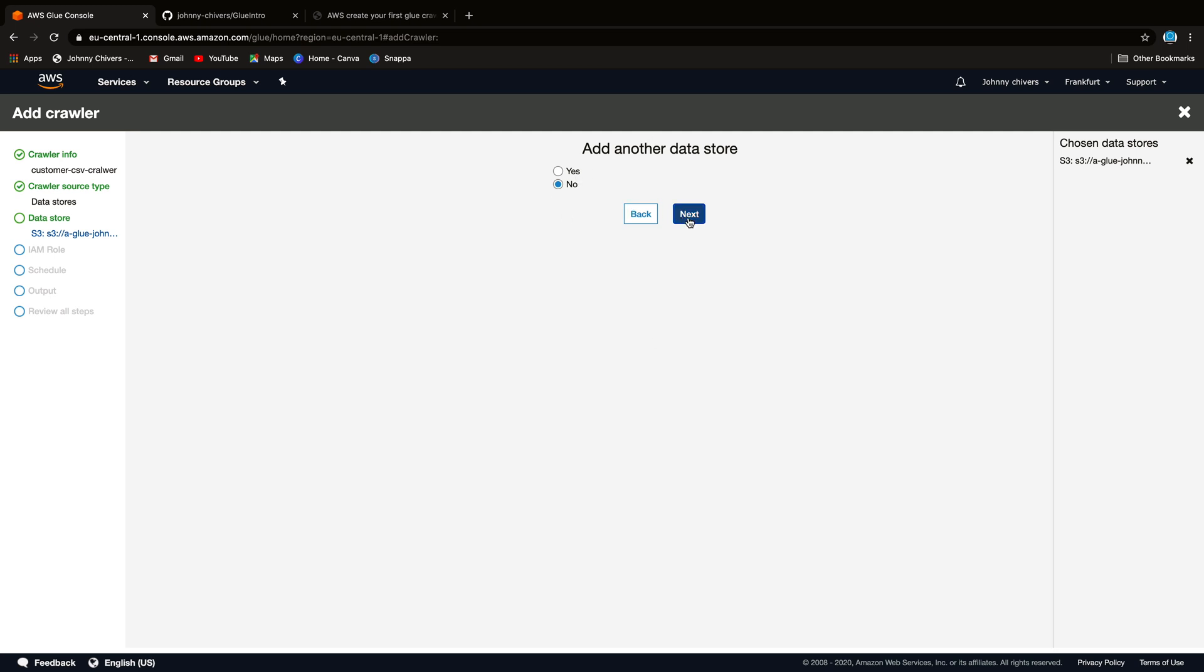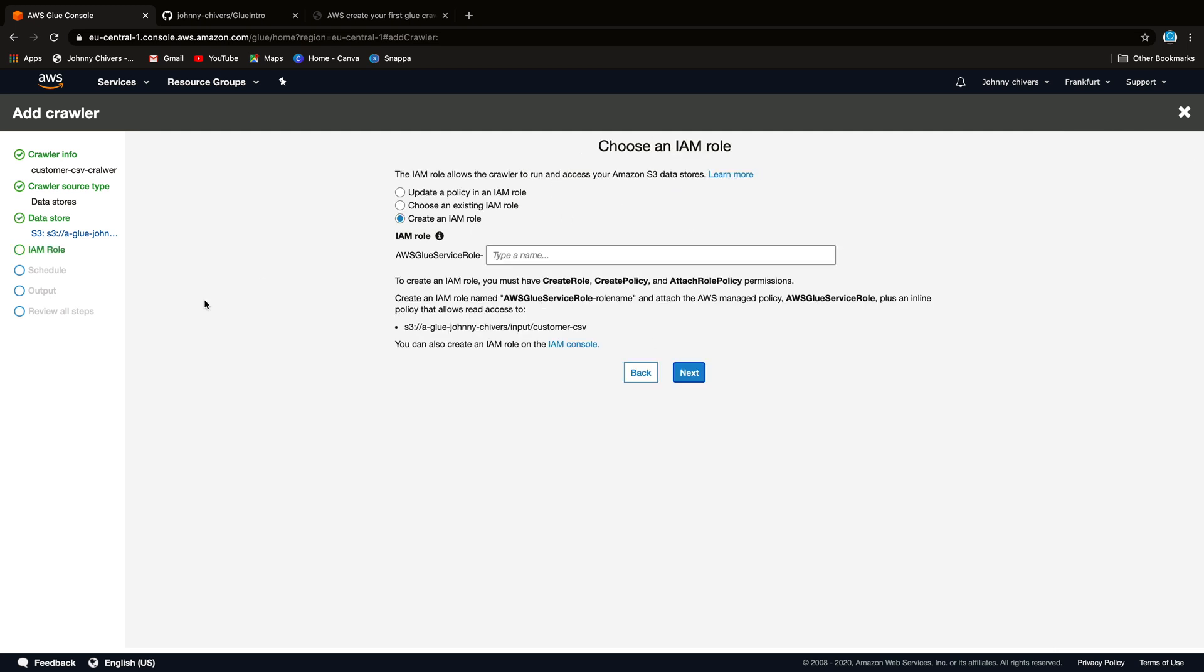IAM role. Okay. What IAM role. You can create an IAM role, update one, or whatever, or choose an existing. I'm just going to create a new one because it will give me all the correct permissions. Again, this has to be unique within your account. So let's just call this AWS Glue Demo Customer. Oops, sorry, I spelled that completely wrong. Customer. And that'll be unique. So I'll go next.